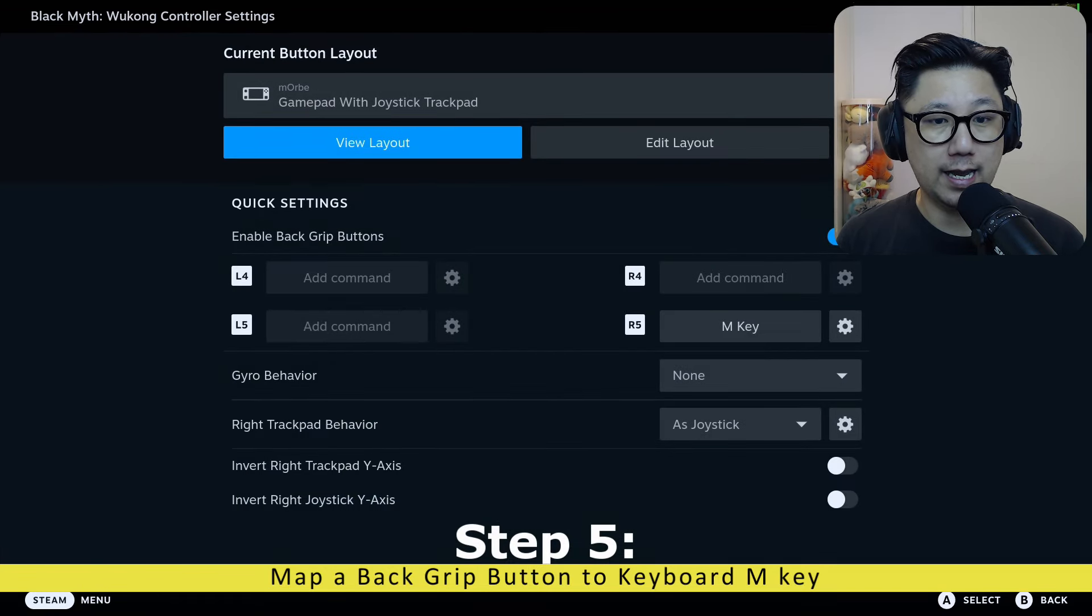And once the game is loading, you can press the Steam button, go to Controller Settings, and make sure you enable back grip buttons like this.